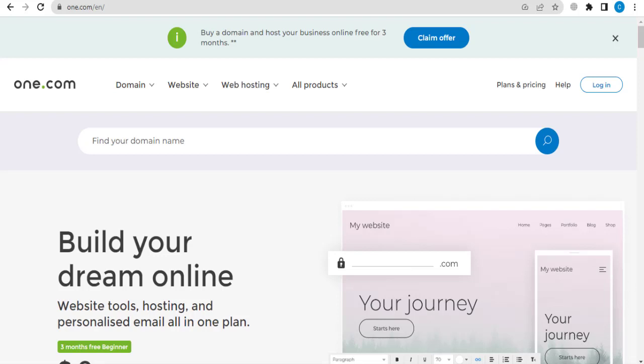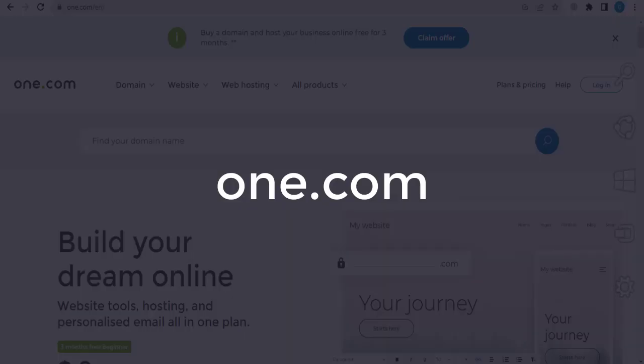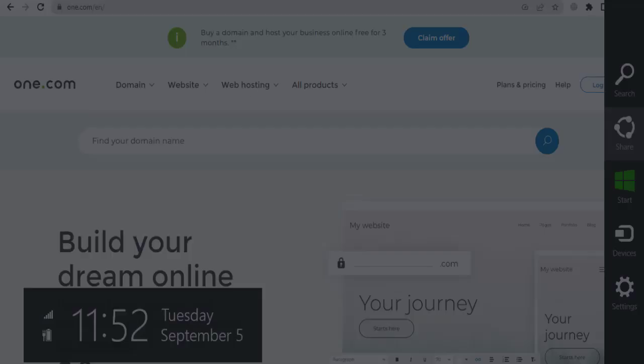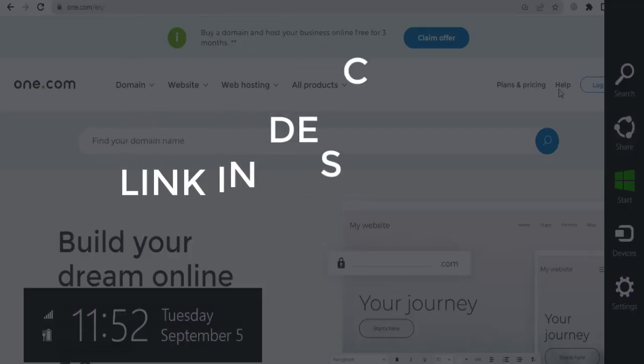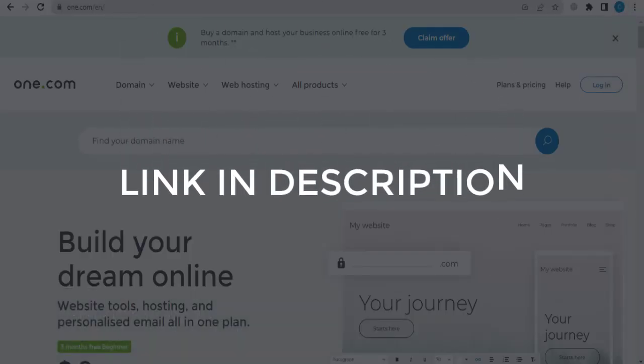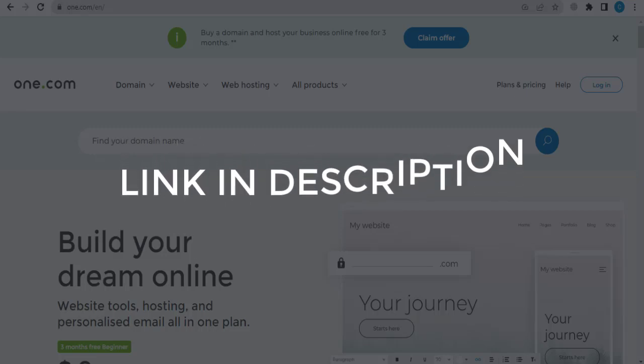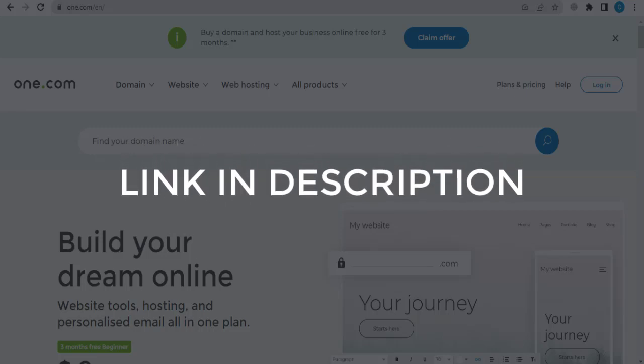In this video we are going to give you coupon code, promo code, and discount code for one.com. So click the first link in the description and you will see all the available coupon, promo, and discount codes.